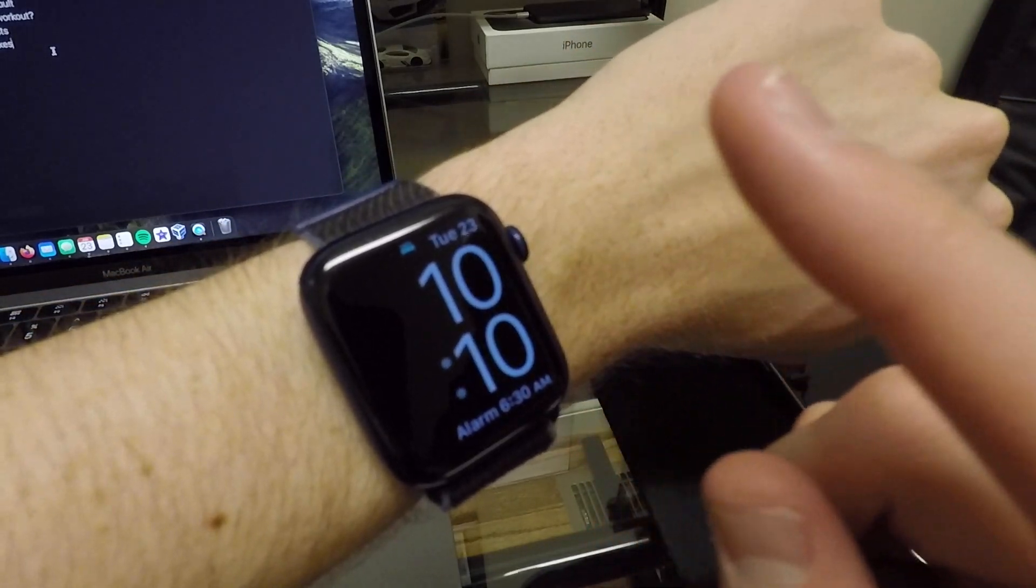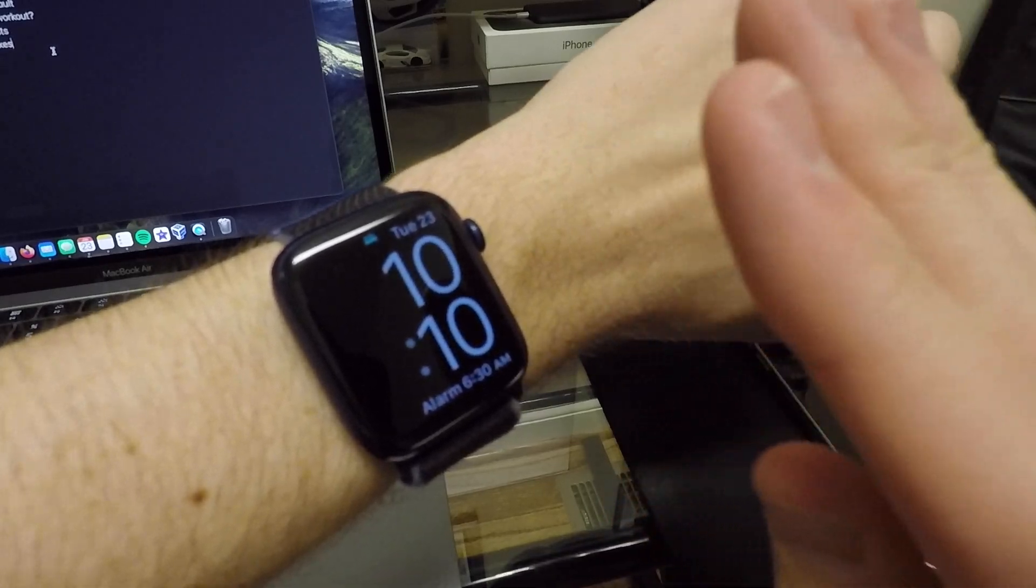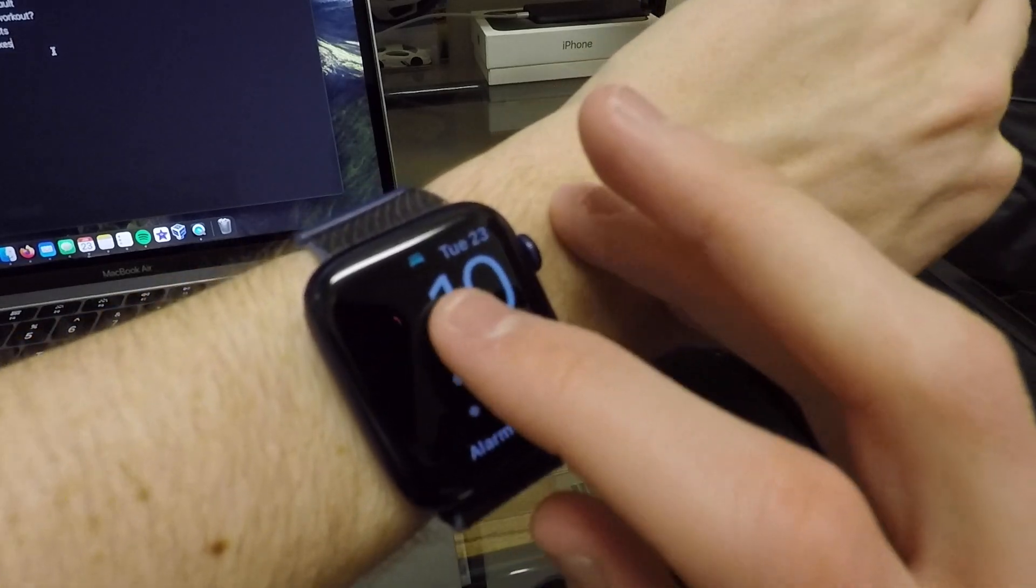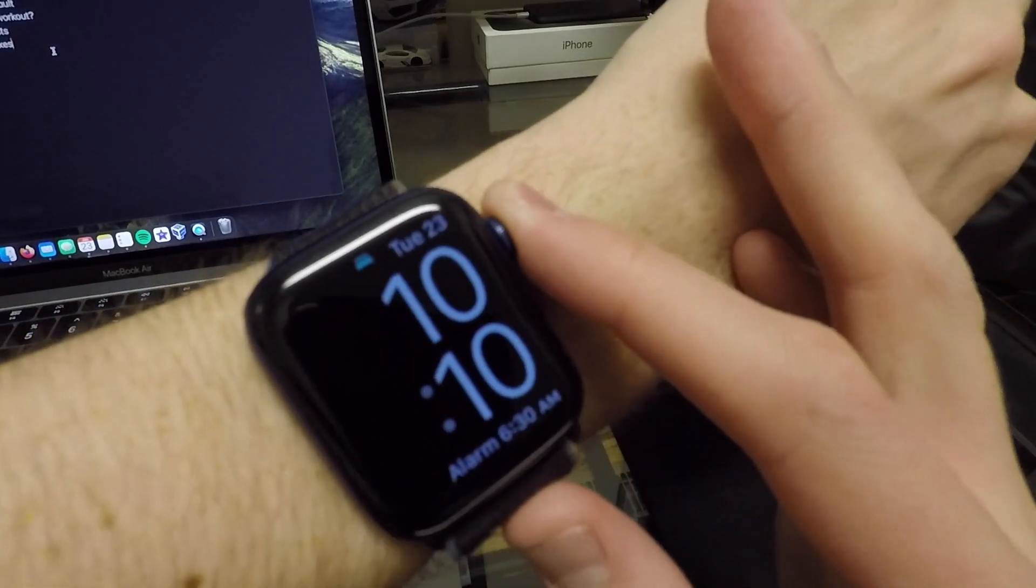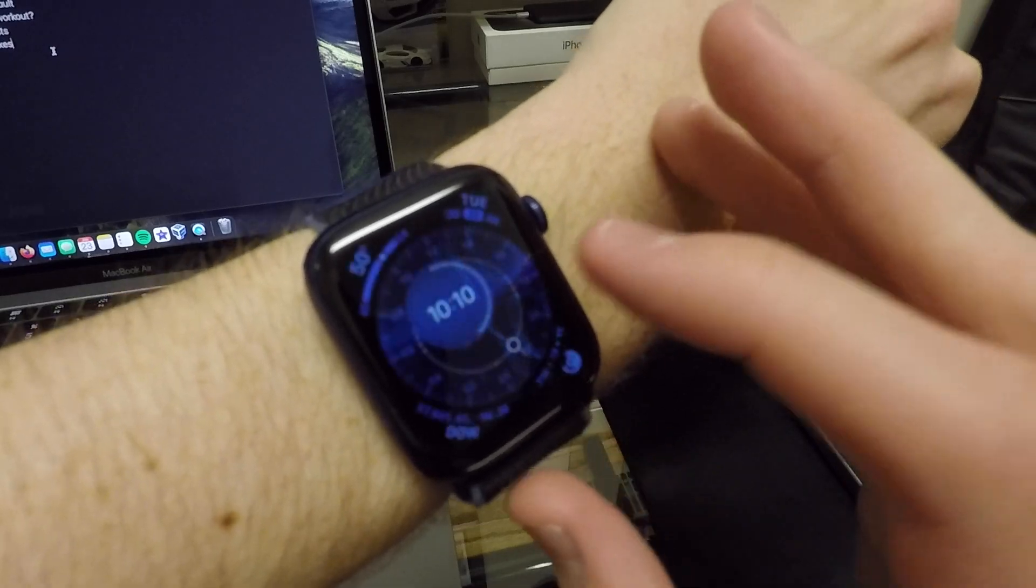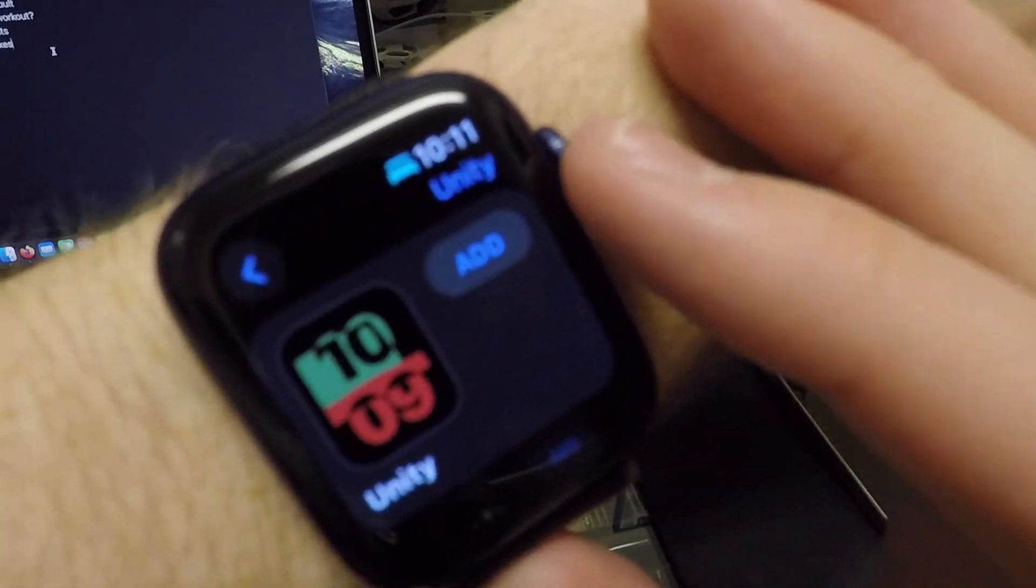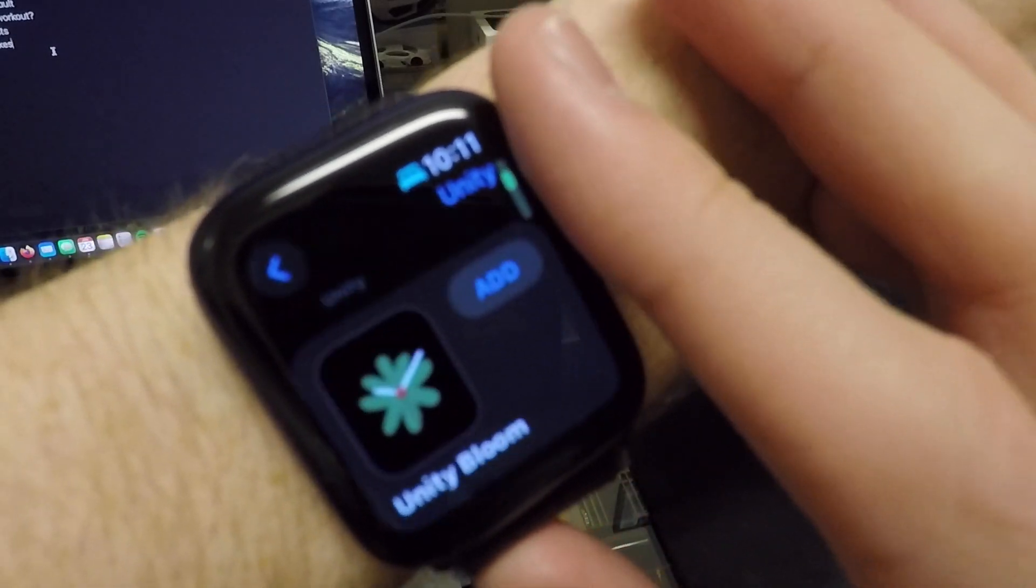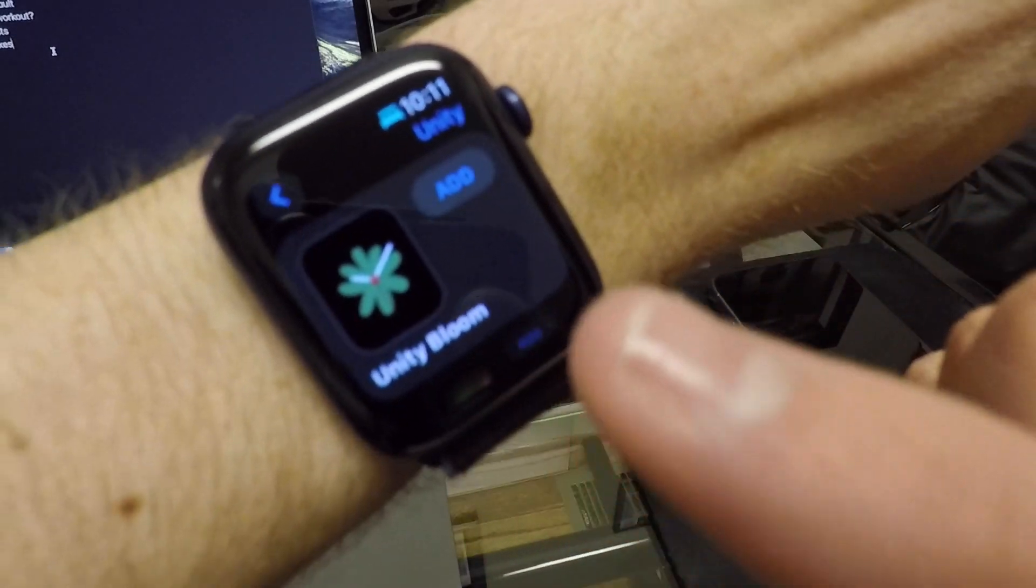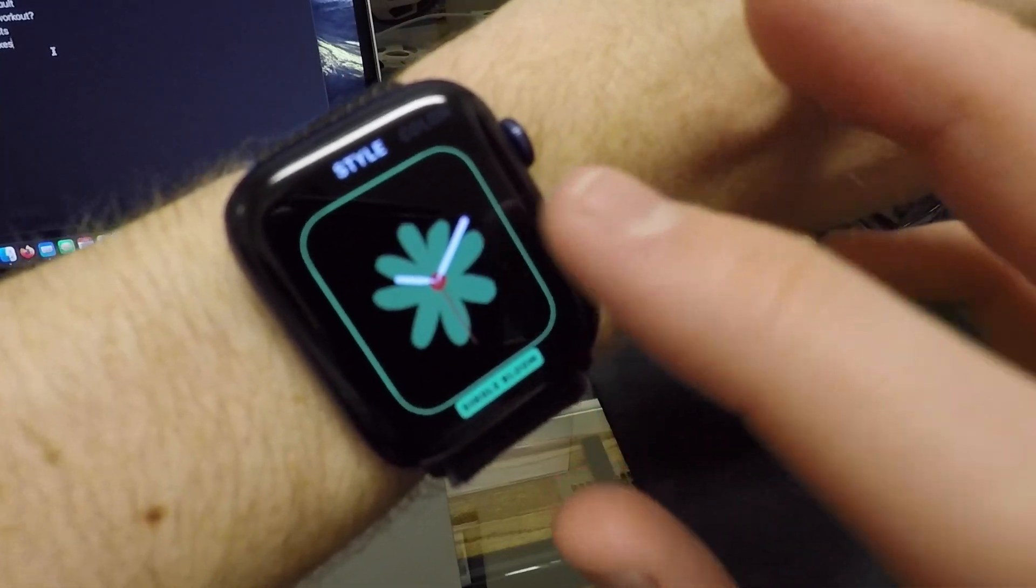First things first, there is a new Unity Bloom watch face. So we can go ahead and check that out real quick. You can go into the Unity section here and then you can scroll down. You can see there is the Unity Bloom.